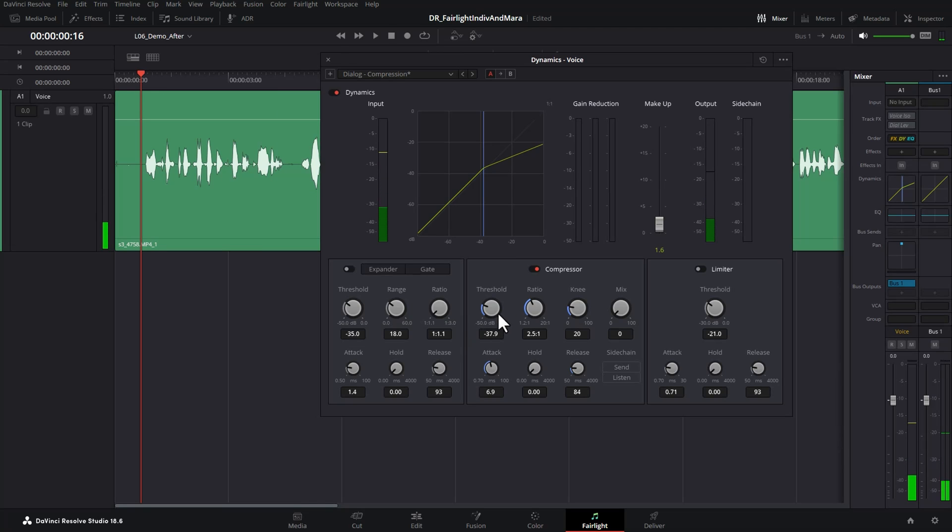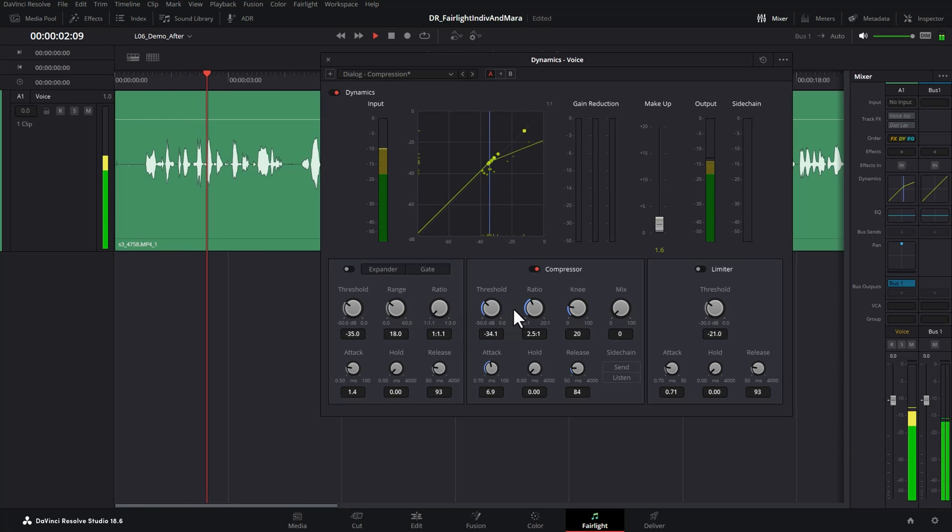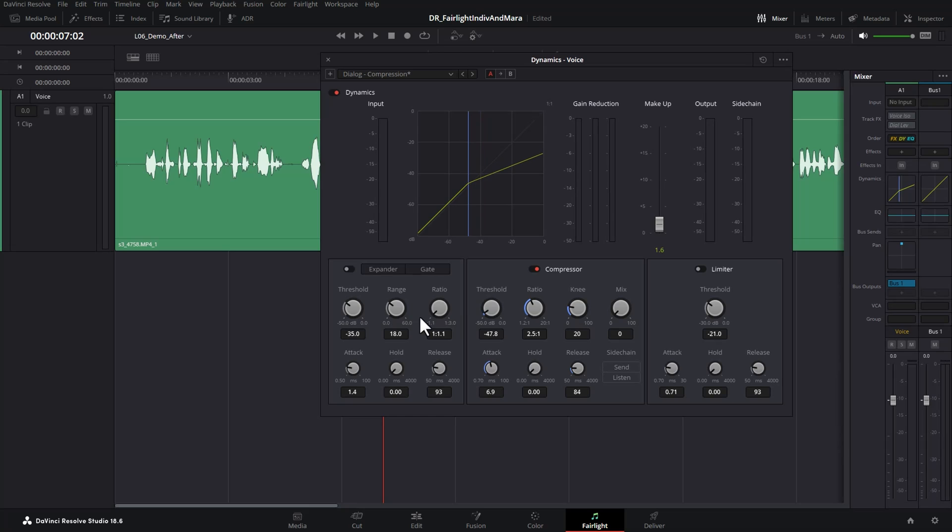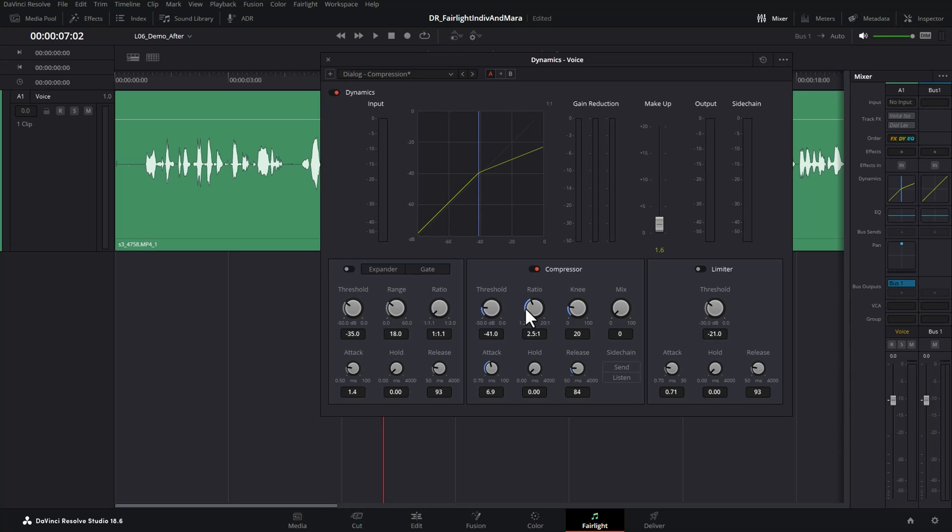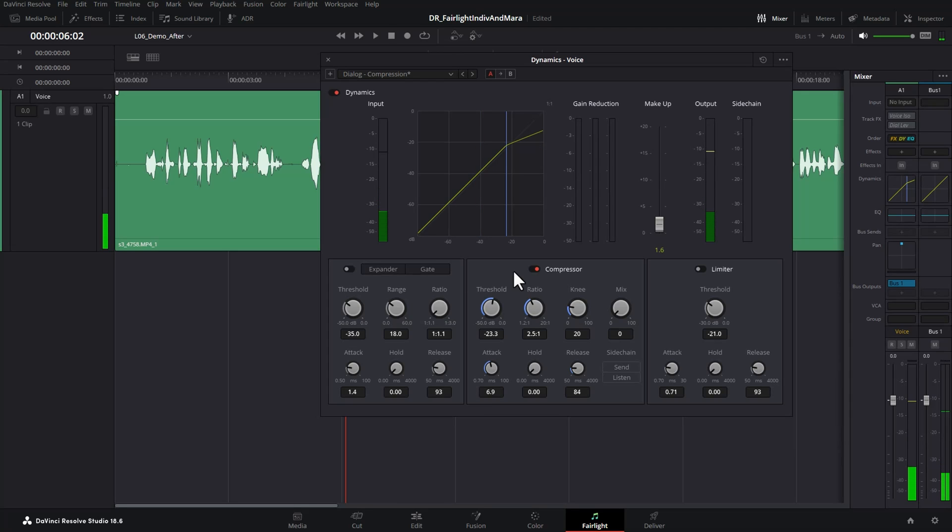So we'll just set this back to about 2.5 to one. So let's just go set the threshold. What you don't want to do is set a threshold so low down here that you're getting a lot of gain reduction all the way down here. You want to aim for anywhere between negative three, maybe negative six for your gain reduction. So somewhere around there is okay.